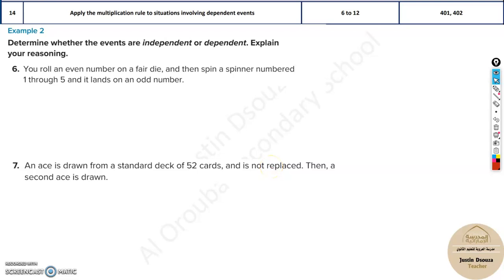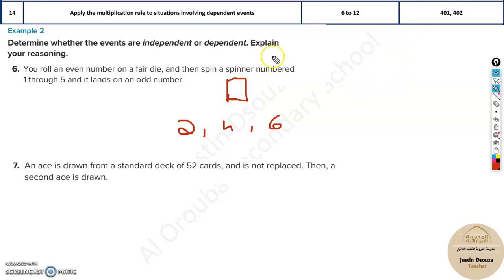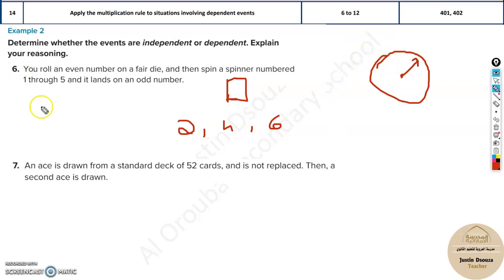We will solve problems involving dependent and independent events. For example, you roll an even number on a fair die — a die has six numbers, so an even result is two, four, or six. Then you spin a spinner numbered from one to five and it lands on an odd number, say three. Now, is there any relationship between these two events?